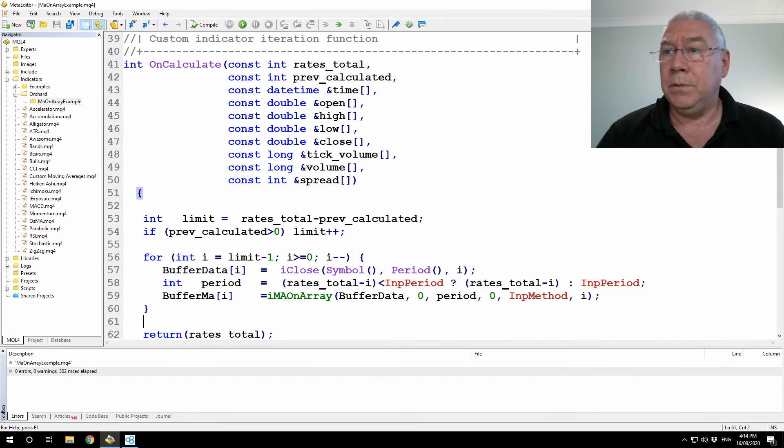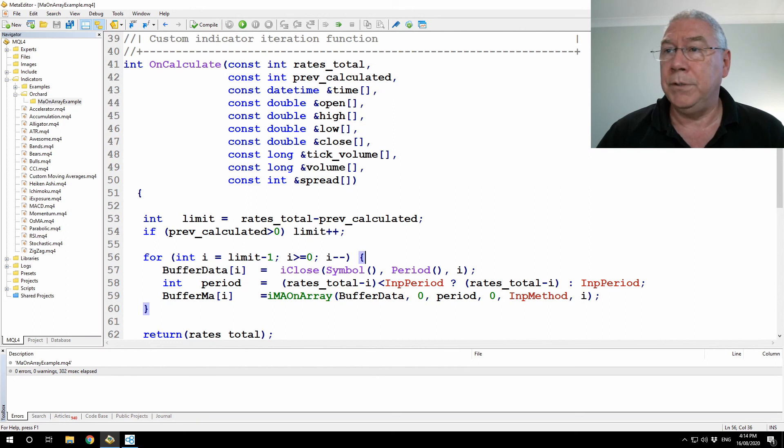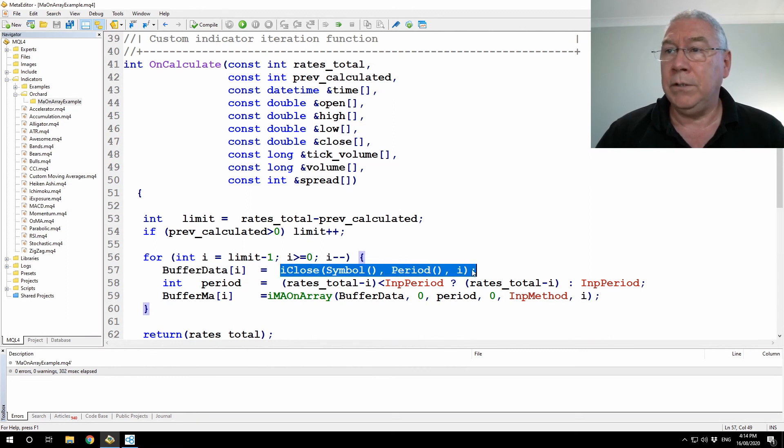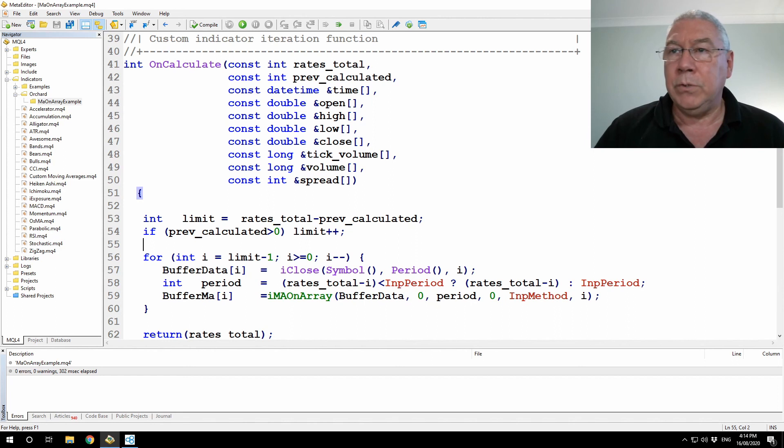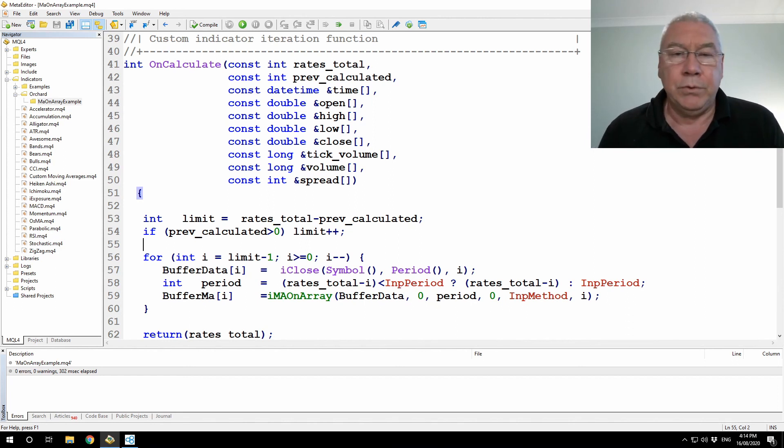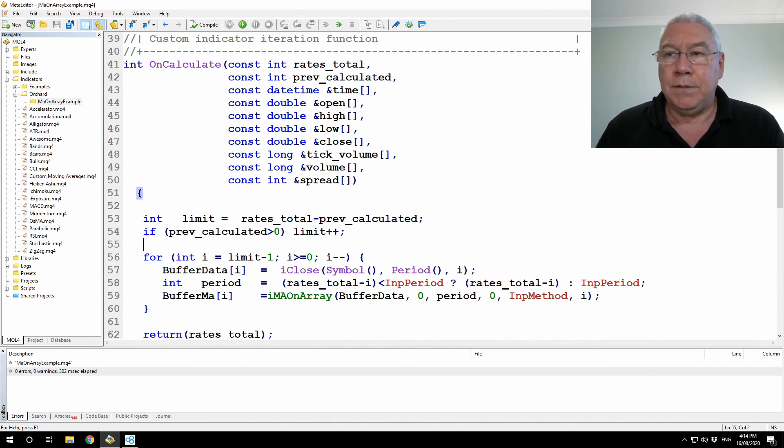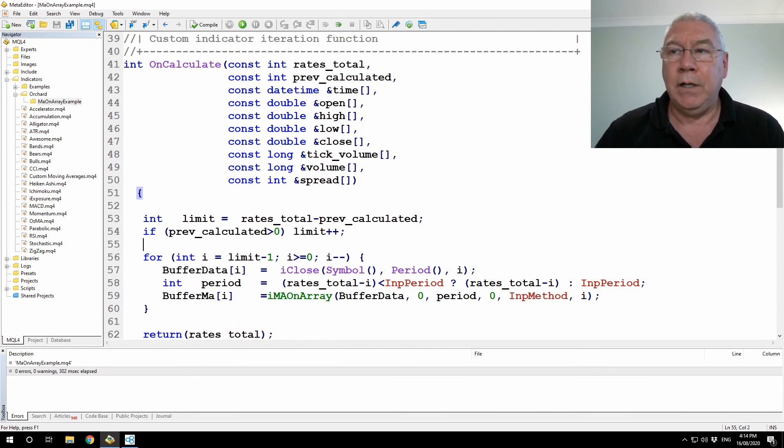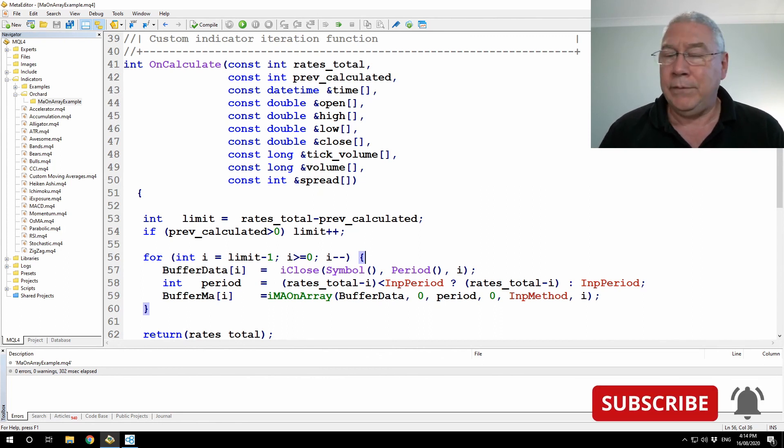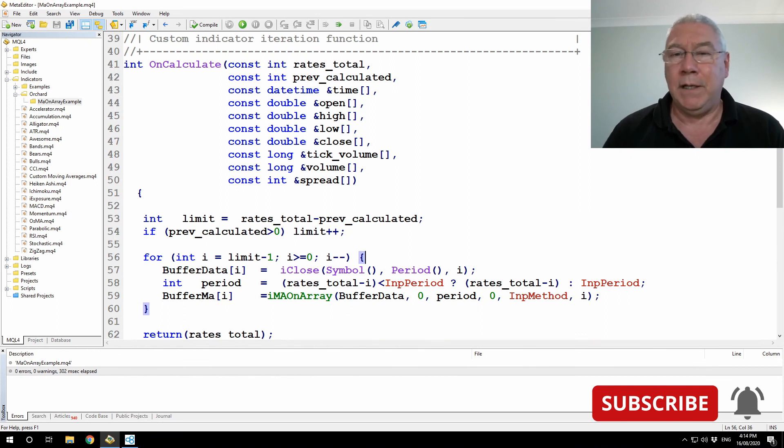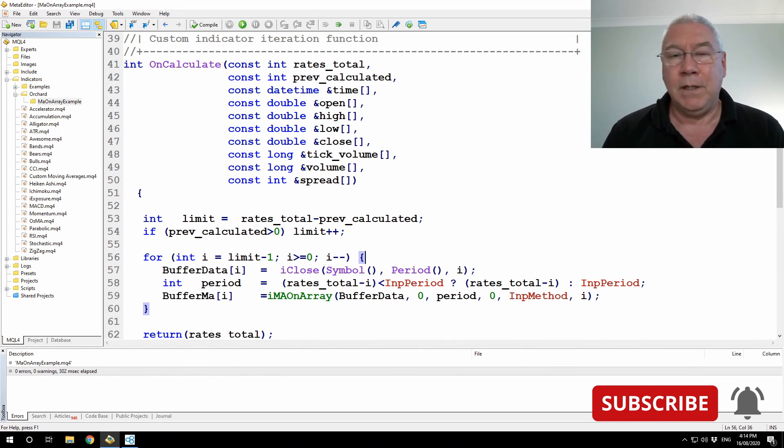Obviously, if you wanted to do something more complex, you'd be using some other value than the close here, but once you calculate that value, put it into the data buffer, and everything just works for you. I went through this quickly. Maybe you need to pause, rewind, look at it a couple of times, but that's the simple answer to how do you use IMA on array to put an indicator on screen. So I hope you found this useful. Please leave a like, click the subscribe button, click the bell, and then you'll see the next time we release one of these videos. Thanks for watching.